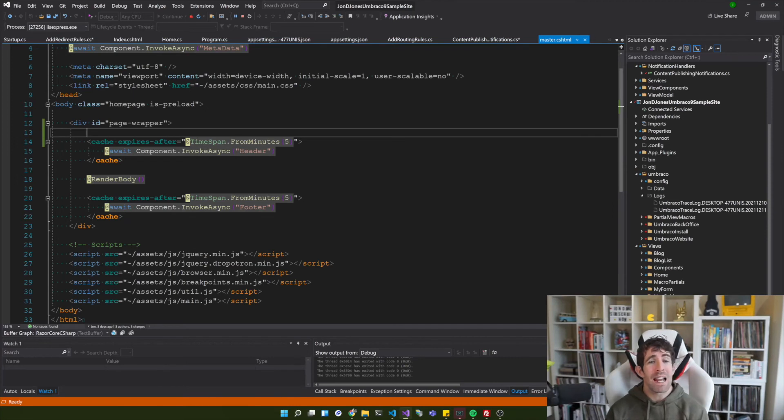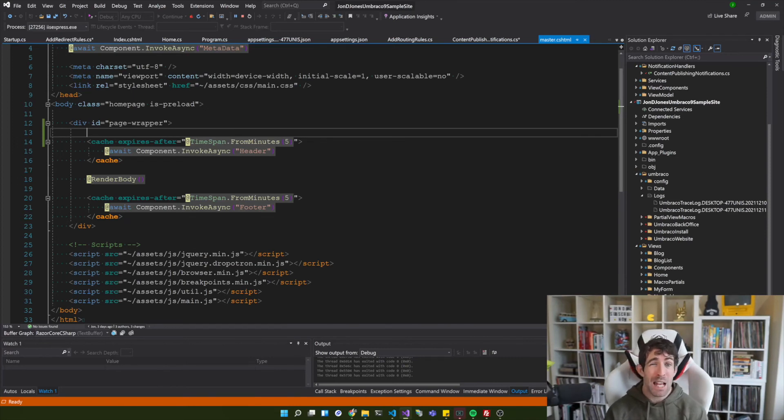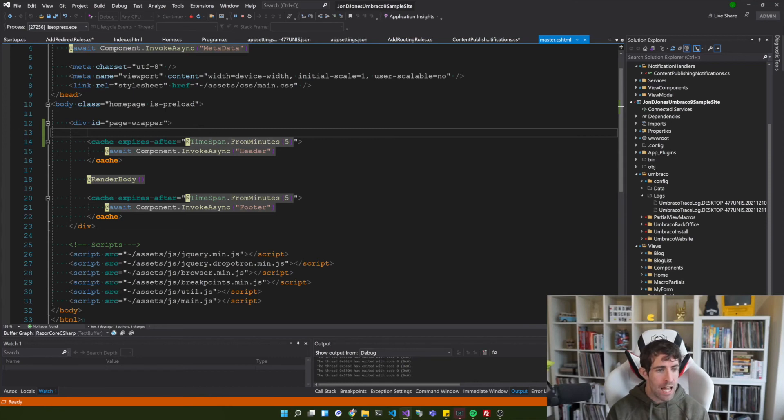Now we can do exactly the same thing in ASP.NET Core using the cache tag helper.